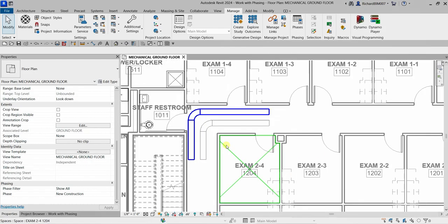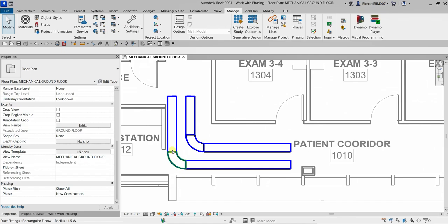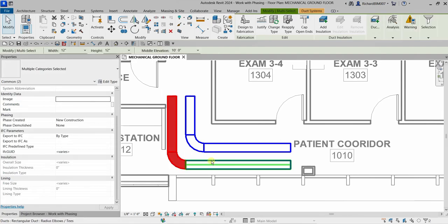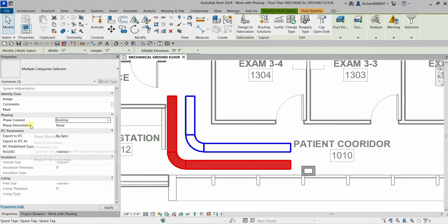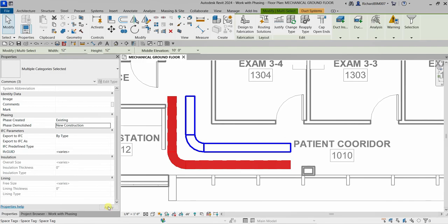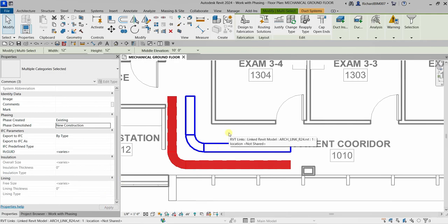Now I'll select the bottom duct run — hover, press Tab, click. We are going to create a demolished element in the New Construction phase. I set Phase Created to Existing and Phase Demolished to New Construction, then click Apply. This creates a demolished element in the New Construction phase.